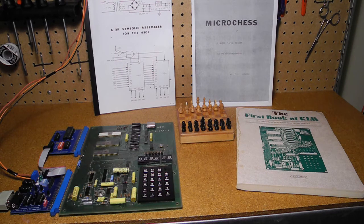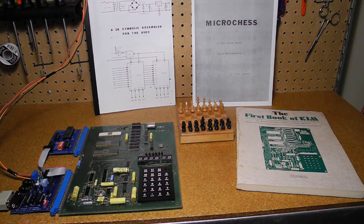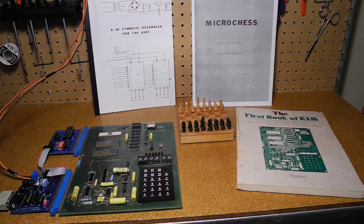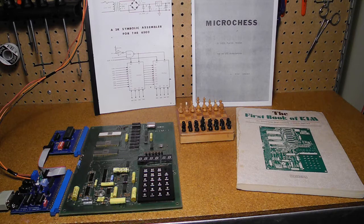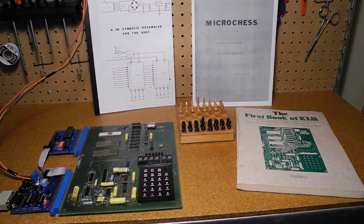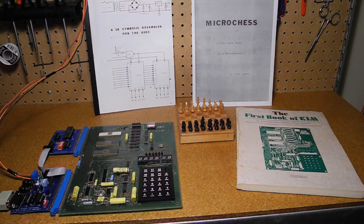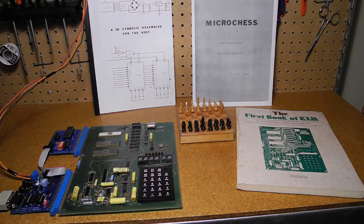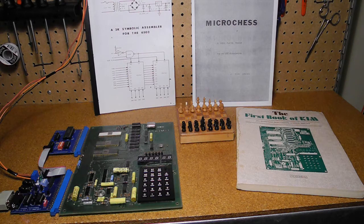In this third video in my series on the KIM-1 computer, we'll look at memory expansion and run some programs that require more than the KIM's built-in 1K of RAM. If you haven't already done so, you should first watch parts 1 and 2 of this video series.